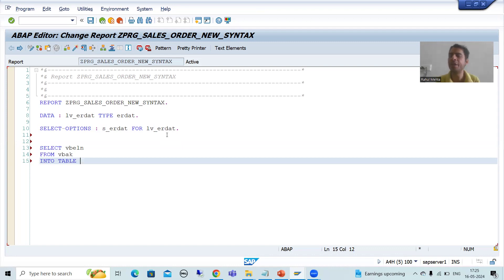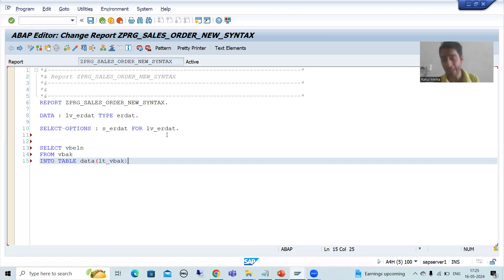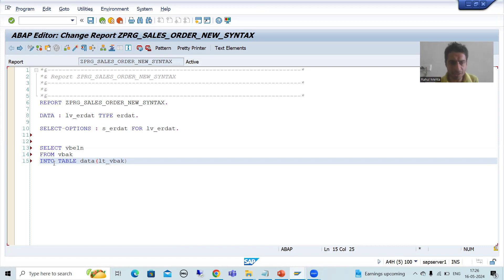I will not explicitly declare the internal table. Here itself we will go for inline data declaration. For inline data declaration, we need to use the keyword DATA. Suppose the name of the internal table is LT_VBAK. Now an extremely important point, fully explained in the previous videos also: all data objects in the open SQL query based upon new features must be prefixed with at-the-rate (@).